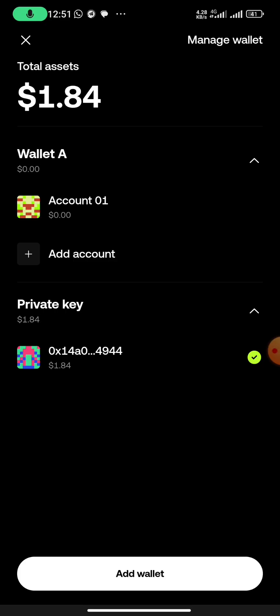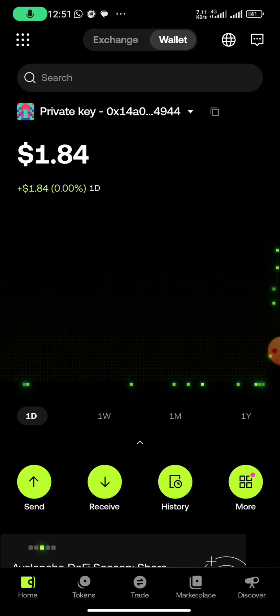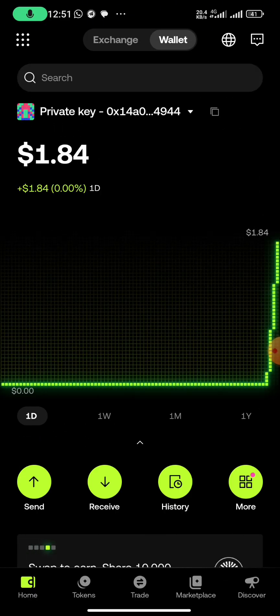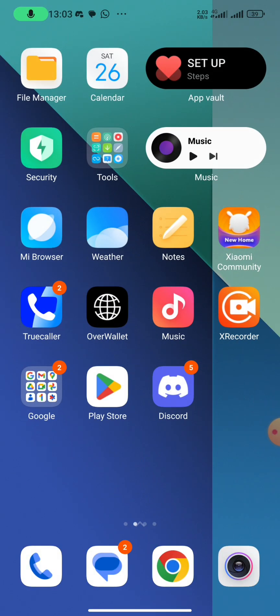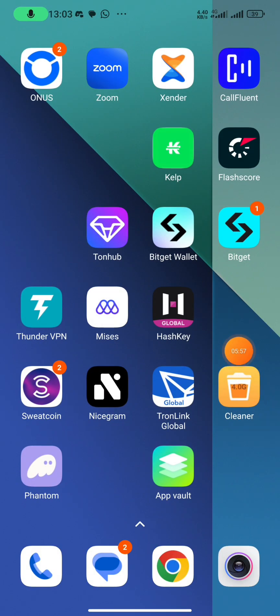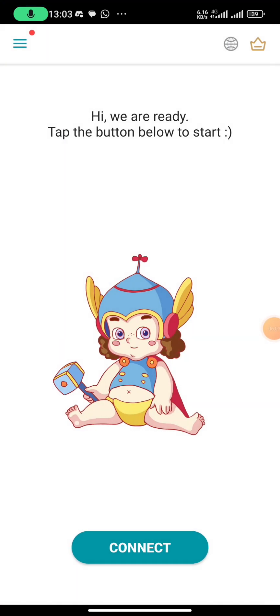Then you paste your private key and you select the EVM compatible networks, then you click on confirm. After creating your wallet, make sure that you have VPN on your phone. You can use Thunder VPN just like I do or you can use Windscribe VPN.